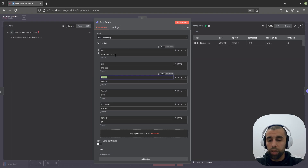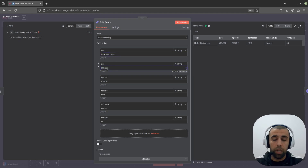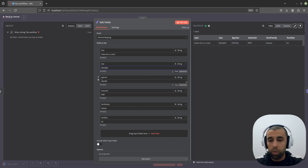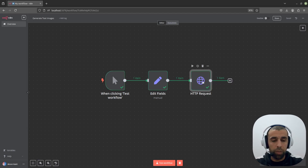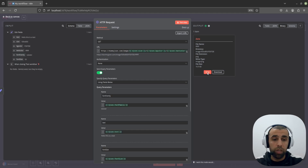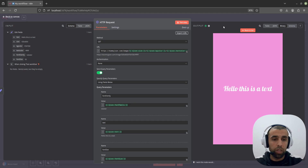Let's start by clicking on the set node. Here we're going to set the different values for our image that we're going to generate — the image text, the size (width times height in pixels), the background color, then the text color, font family, and font size. Let's run this and click on the HTTP request node. We get our image generated. Clicking on view, we get this image here. We chose the size, the width and height, the text, the color of the text, and the background color — all dynamically generated.